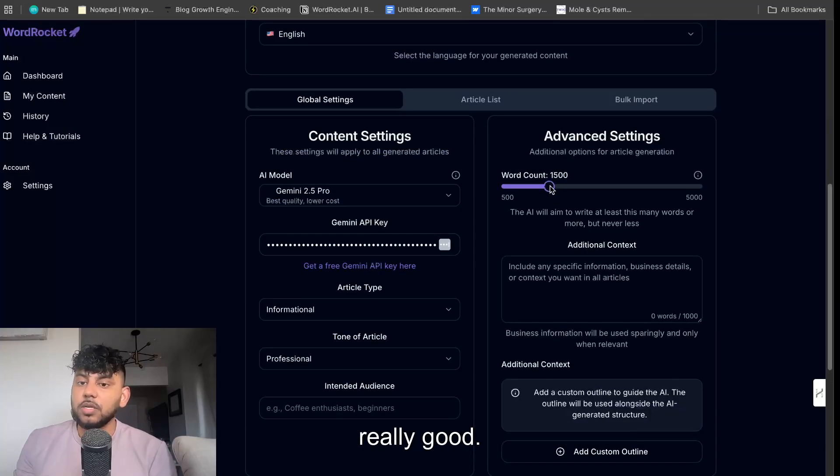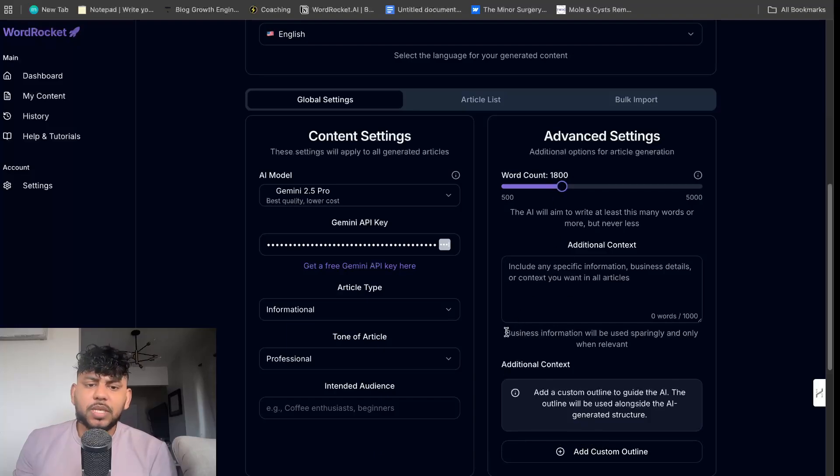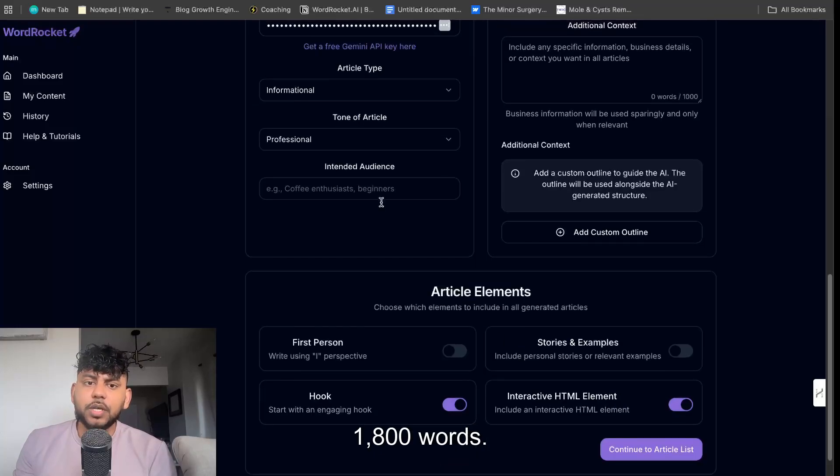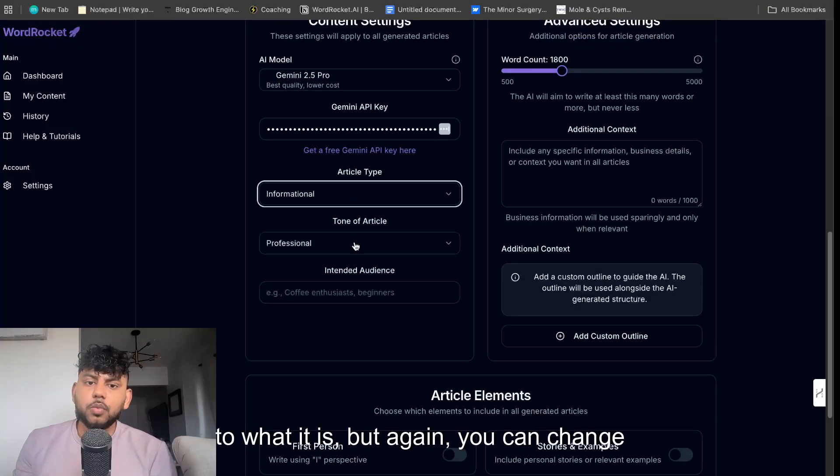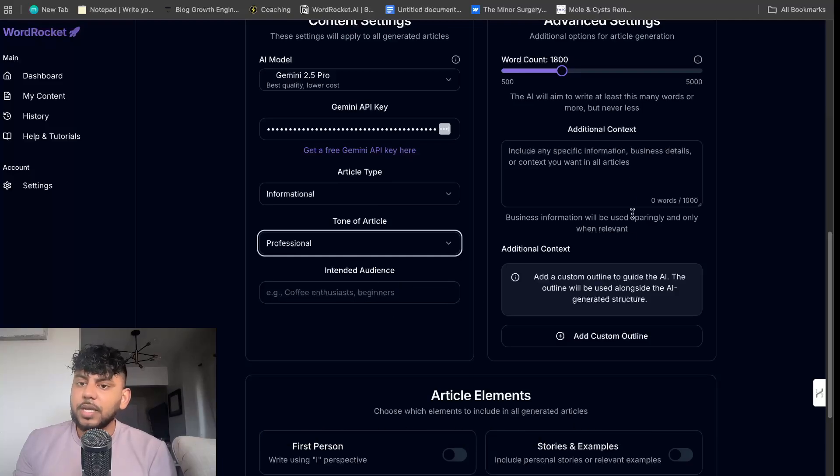I can also choose to include interactive HTML elements within all of the articles, which I like to do because I think it looks really good. We're going to aim for 1500 words, 1800 words. We're going to leave the article type to what it is, but again you can change this as much as you like.